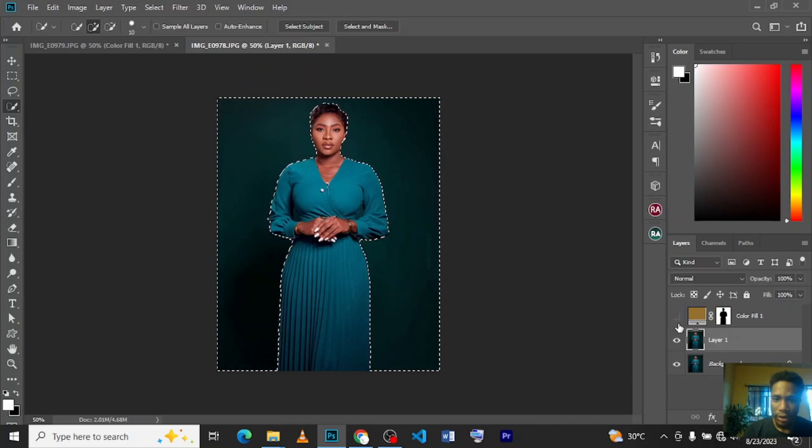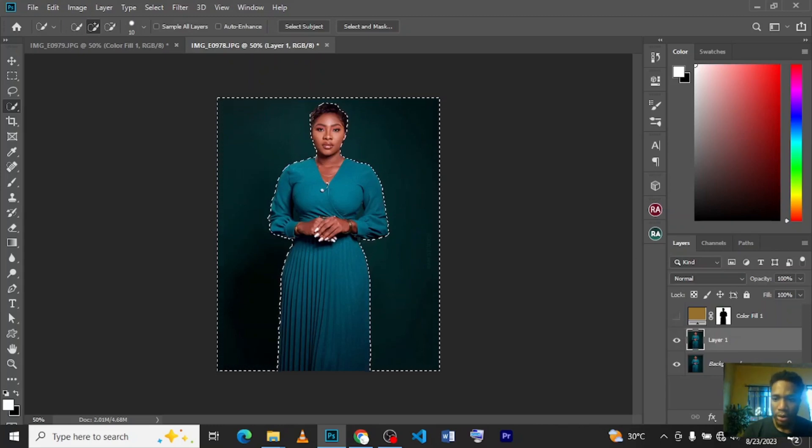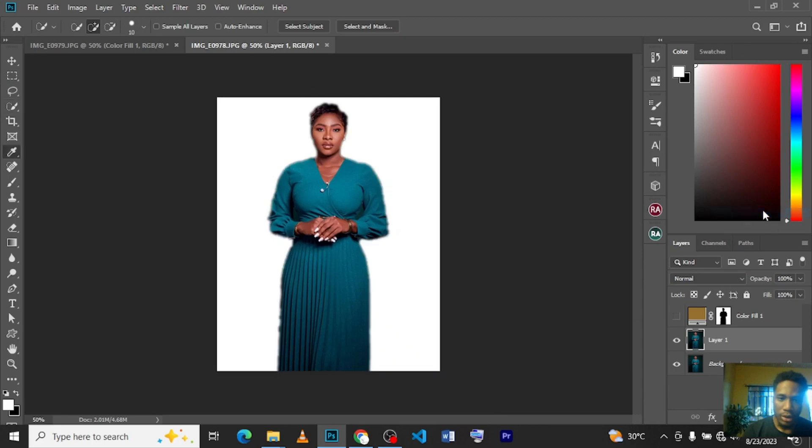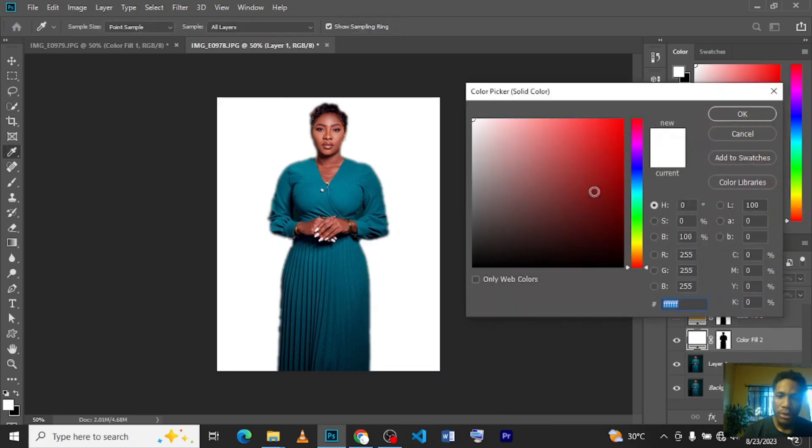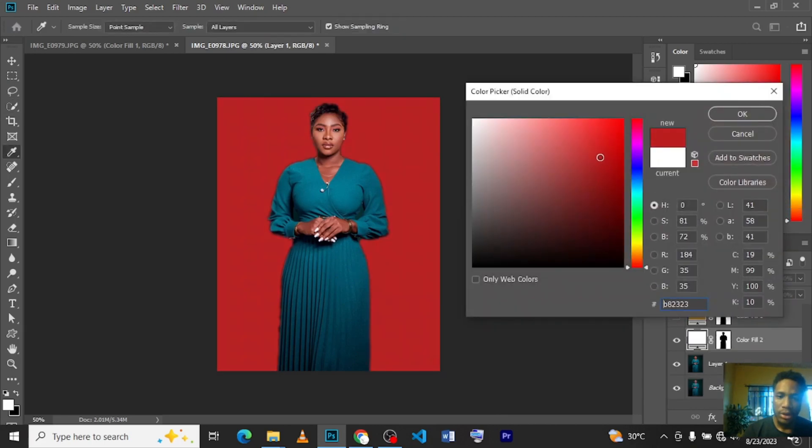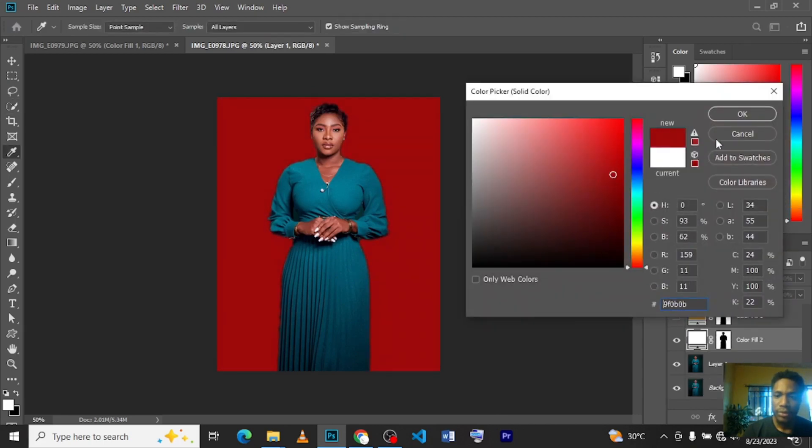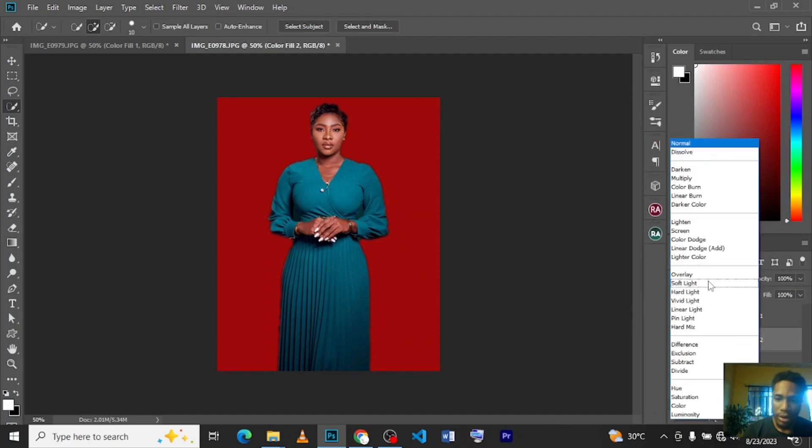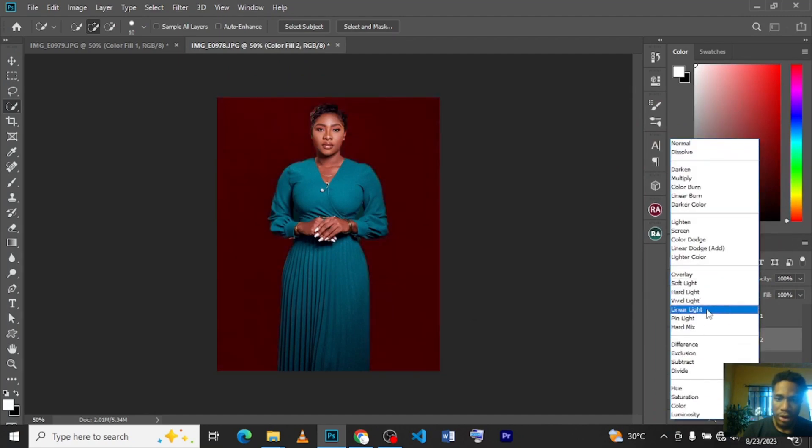Go to your adjustment layer, click on Solid Color, select the color you want, click OK, then go to your blending mode and change it to Linear Light.